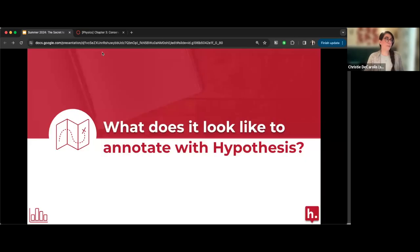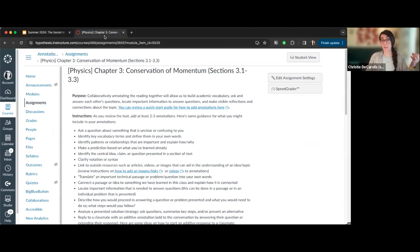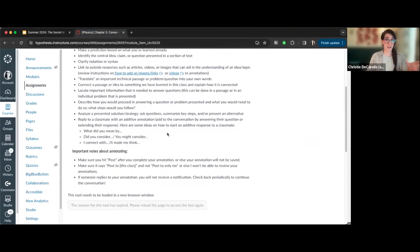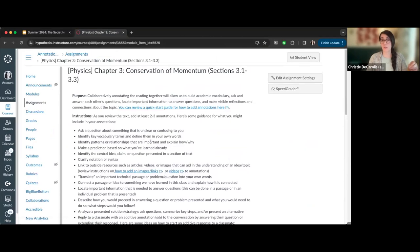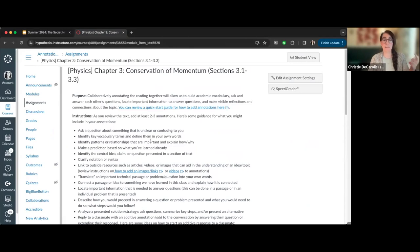Since about 40% aren't sure what Hypothesis social annotation does, I'm going to launch a Hypothesis-enabled reading from my course site. I'll show this in Canvas, but Hypothesis is available in all major learning management systems — whether you're using Canvas, Blackboard, Moodle, or Brightspace — the process looks pretty similar no matter which LMS you use.